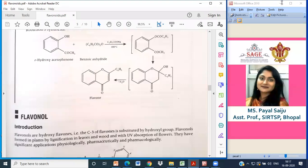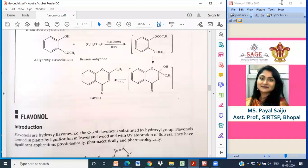Another test is called the Zinc HCl test. In this test, the drug plus zinc dust and concentrated HCl is added, producing a red color. For the alkaline reagent test, the test solution plus a few drops of NaOH solution is added — it initially produces a yellow color. When you then add dilute acid, it becomes colorless, indicating a positive test for flavonoids.